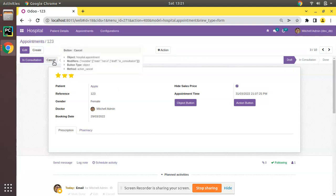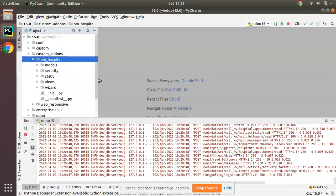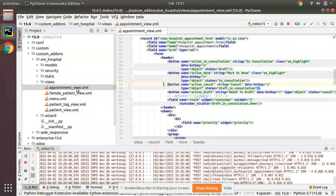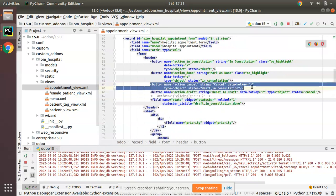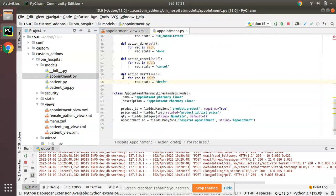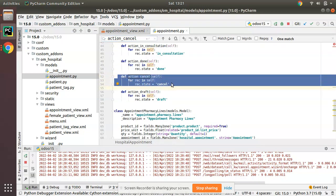First of all I'll go to PyCharm. Here we have the om_hospital module and I'll go to the appointment_view.xml. Here you can see this is the appointment_view.xml and this is the cancel button that we have initially added. If I search for this function — it is type object — and if I search in appointment.py, you can see this is the function that gets executed on clicking that button.